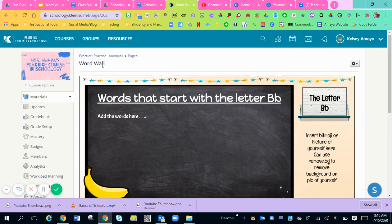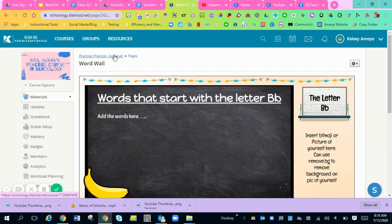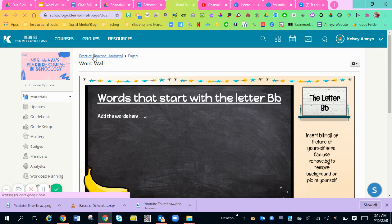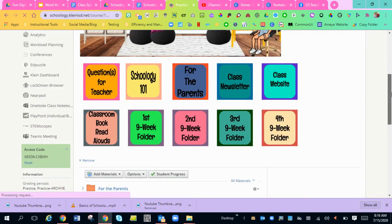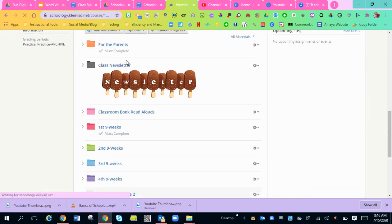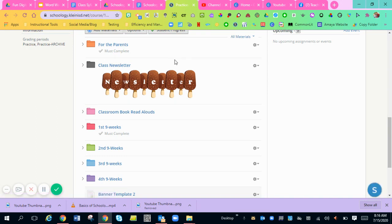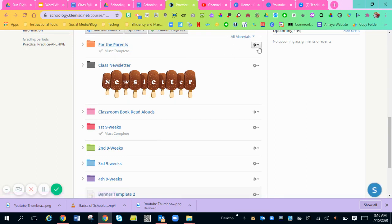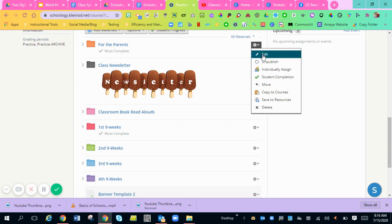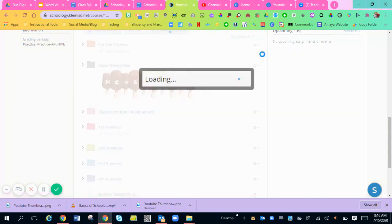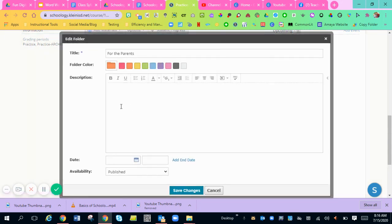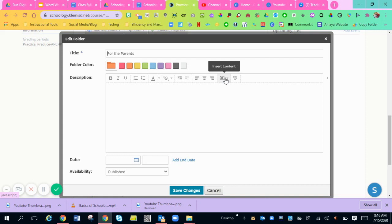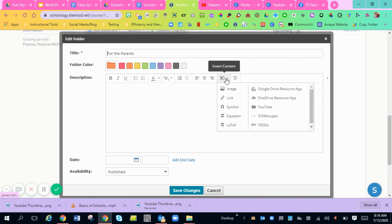So you can also add the word wall to your folders as well. So that way you can have the folder right here to have the word wall in it. So you can have any folder that you want and just go to this gear and hit edit. Then go to the insert content. Go to Google Drive resource app.